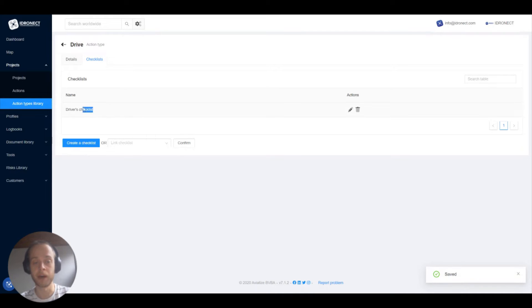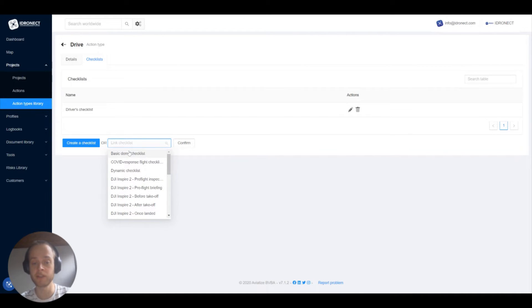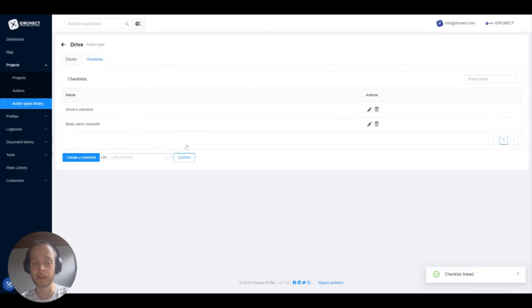If we now click on save we will go back to the overview of checklists that are linked to this action type. Another way to add checklists is to select them from the ones that are already in your account. You can do this by clicking the drop down menu and selecting the checklist you want to add and click on confirm.